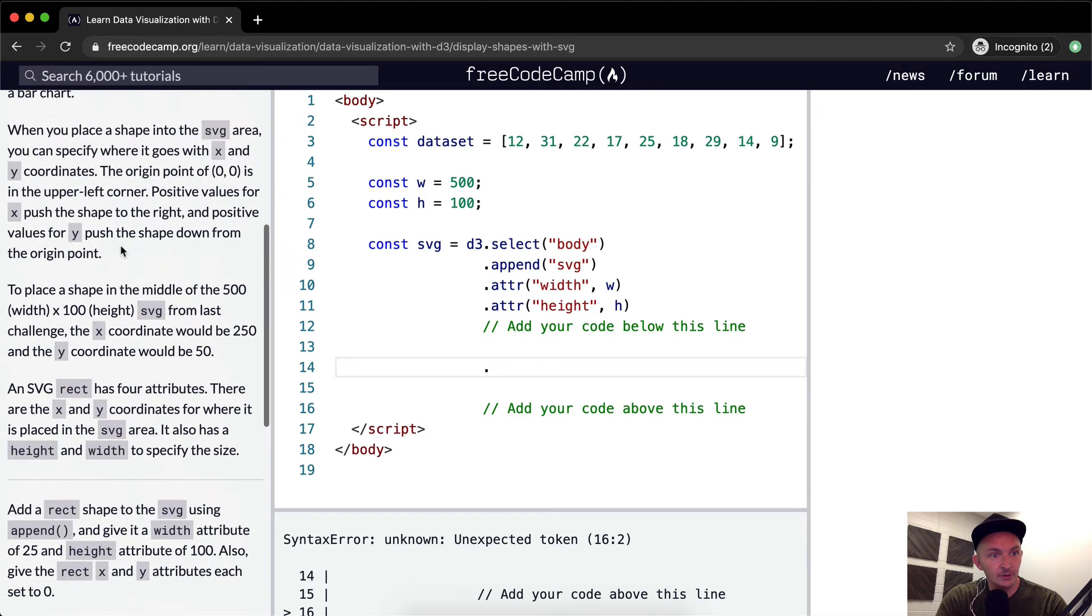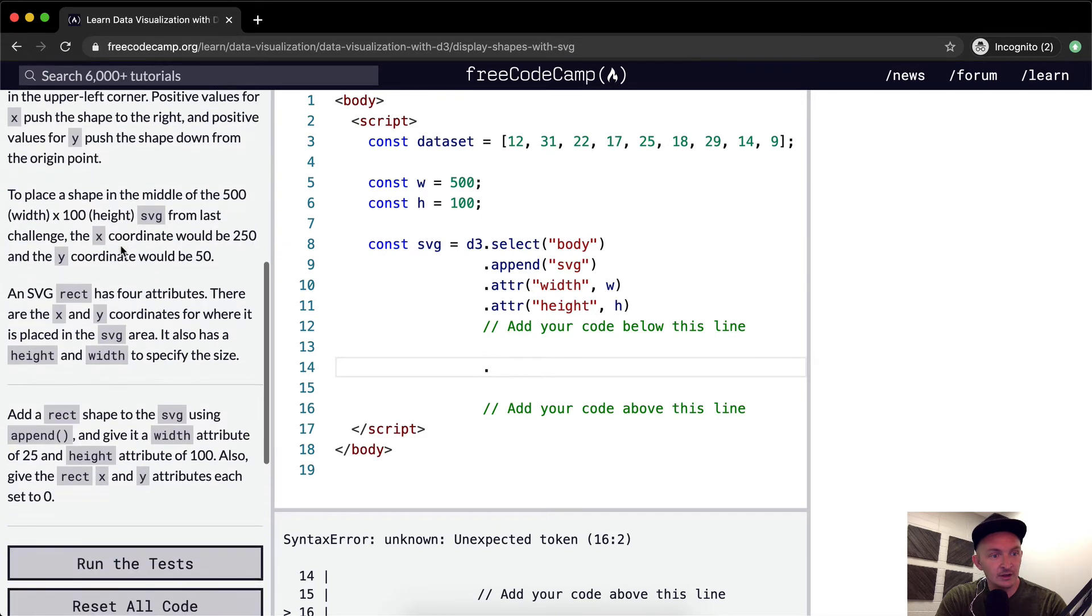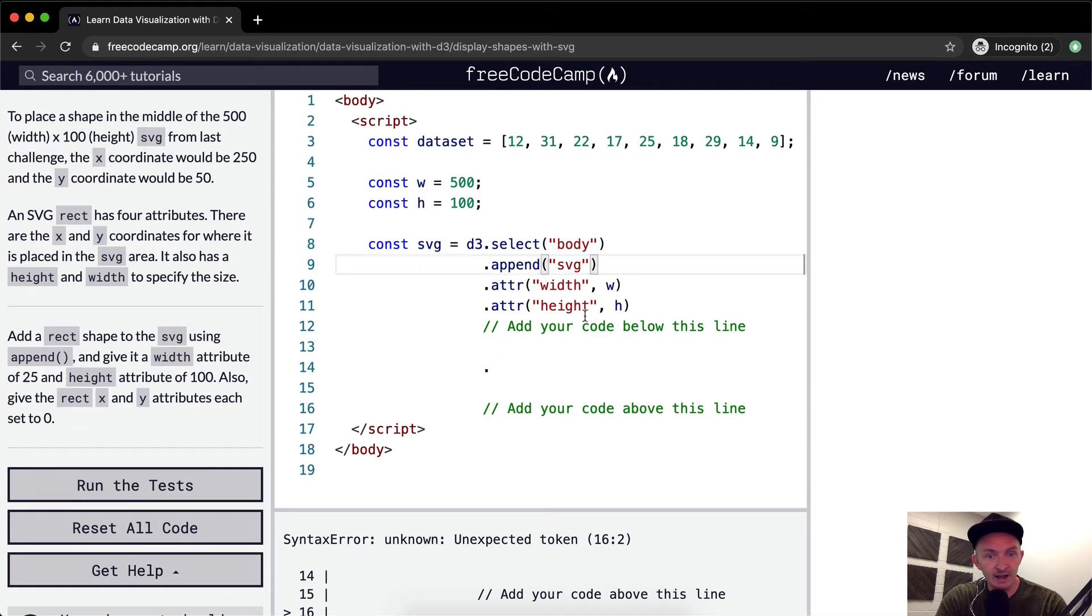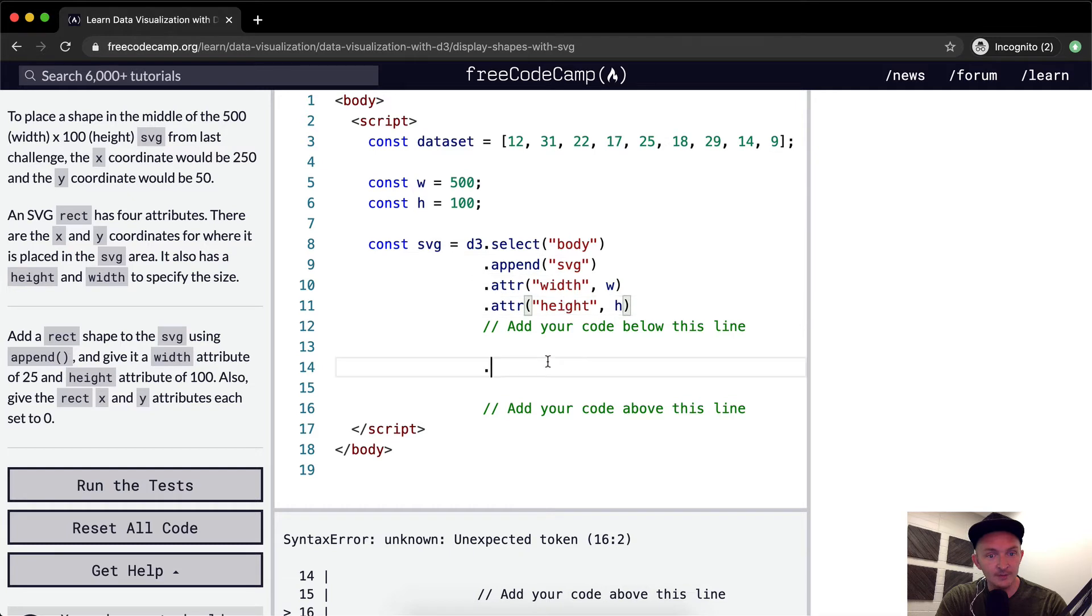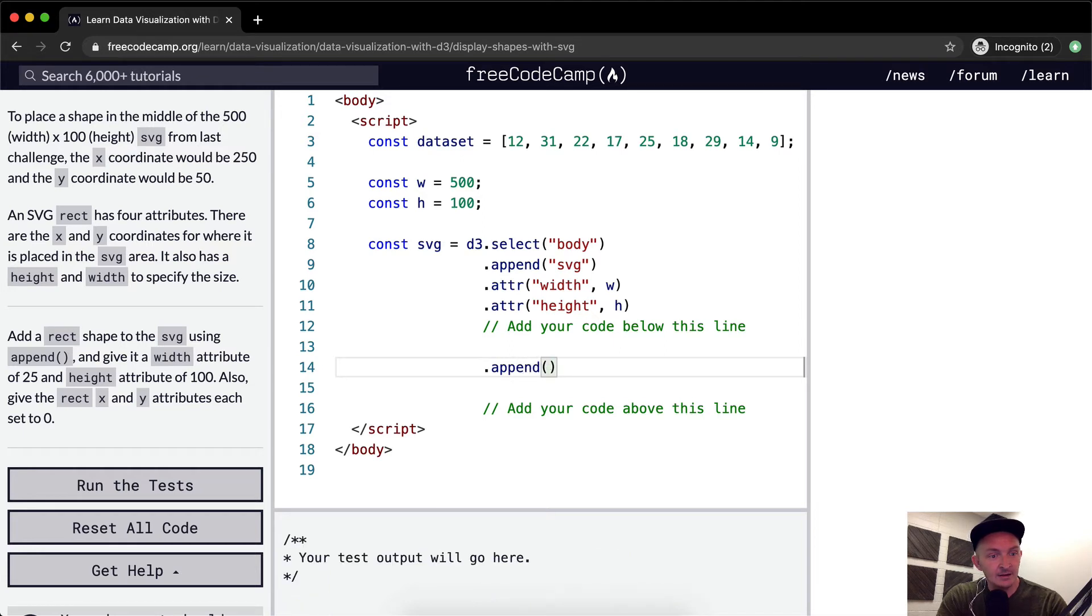So up here, what does it say? Add a rect shape to the SVG using append. So we've already got the SVG added. We've got the height and the width set. And so what we want to do is add a rect. So we're going to say append and give it, I think that's all we go for there.